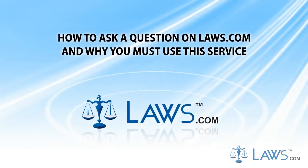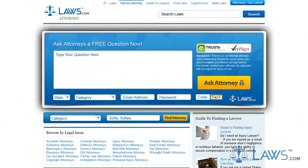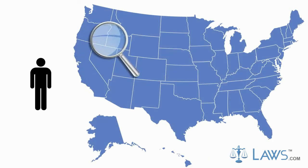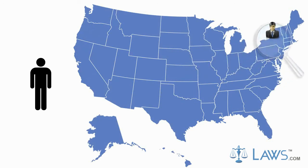Laws.com is a law firm marketing and advertising leader. One of the most useful applications on your Laws.com profile is the Ask a Question feature. This resource emboldens the relationship between prospective clients and legal firms in their area.